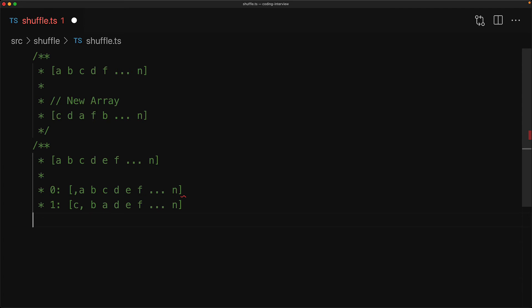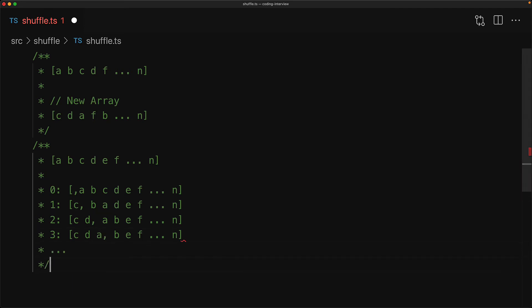And the next item we pick we will pick randomly starting at index 1 all the way till N. Let's say we pick D. We swap what was already there, which is the character B, and move it into where D was. So in each step the shuffle portion gets bigger and bigger till we eventually run out of all the unshuffled members and then we have a completely shuffled array.